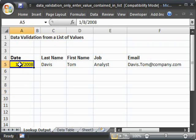And also note that the data table doesn't have to be on another tab. It just makes it look a little bit cleaner, especially if you're using it as a database itself.